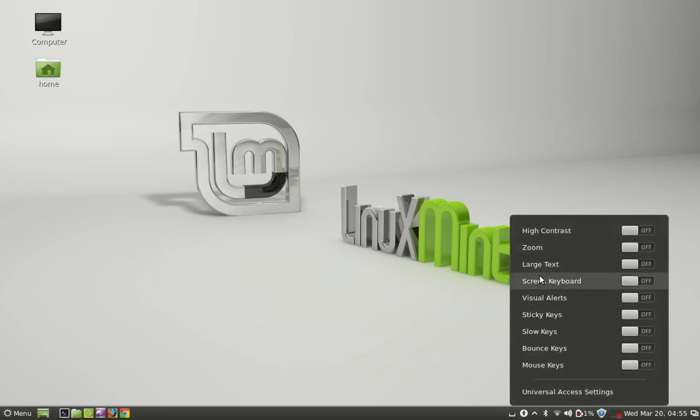You can see here the screen keyboard that is by default off, so we have to click on it to switch it on. Click here.